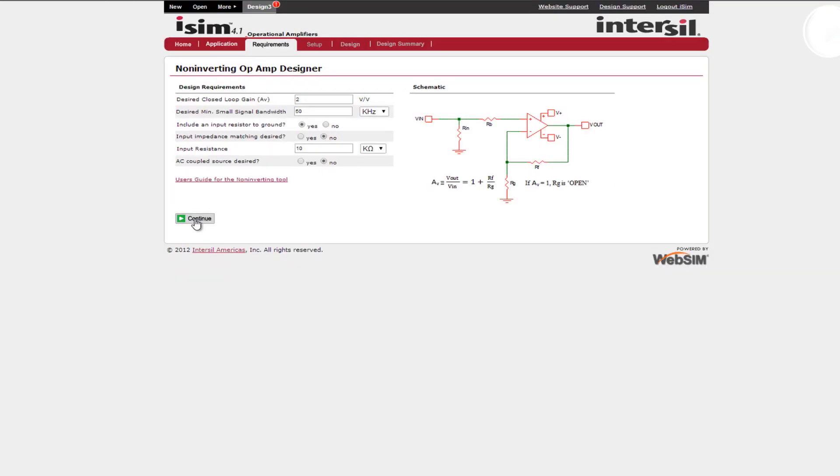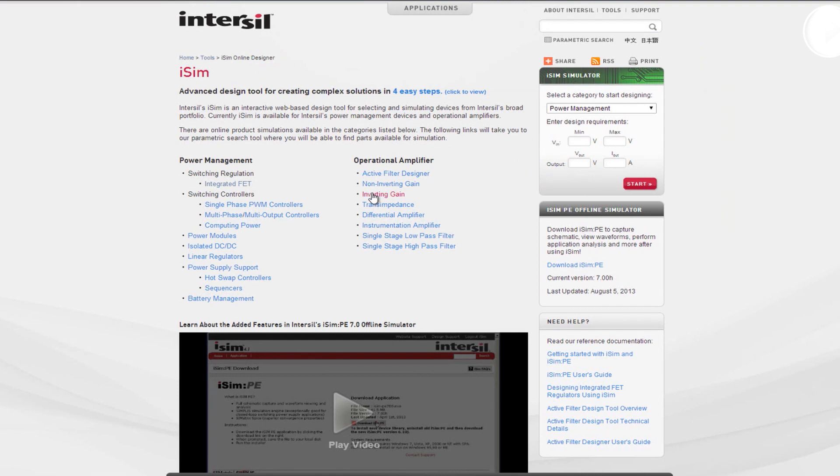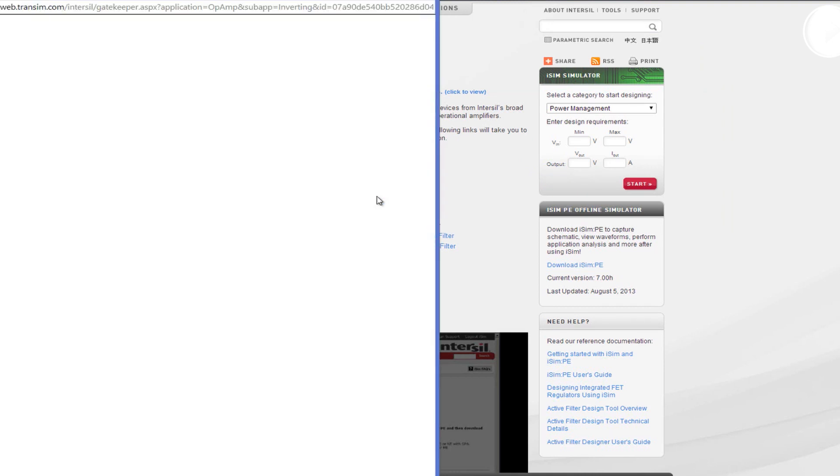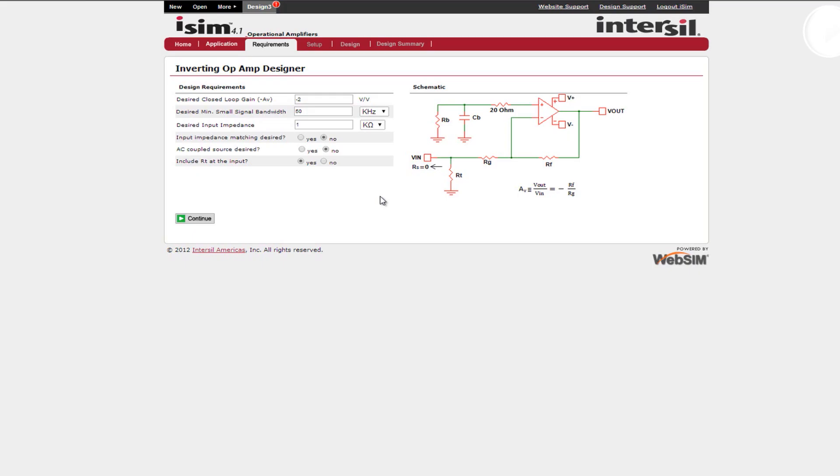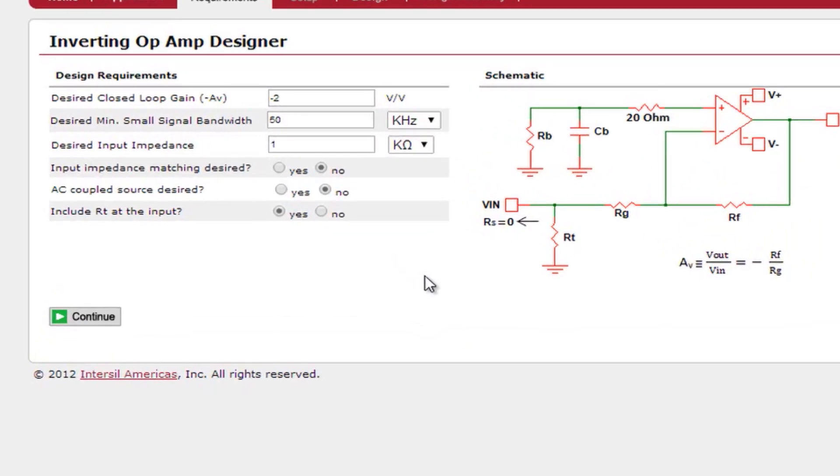To compare the two tools I will go back and choose the inverting gain tool to show the differences. From the inverting gain requirements page you will notice slight differences compared to the non-inverting gain tool but still they are very similar. You can insert all of your design requirements including desired closed loop gain, desired minimum small signal bandwidth, your desired input impedance, whether that be manually inputted or have input impedance matching, and you can also select an AC coupled source. Once you have entered all of your design requirements click the continue button.